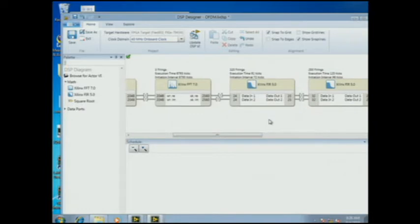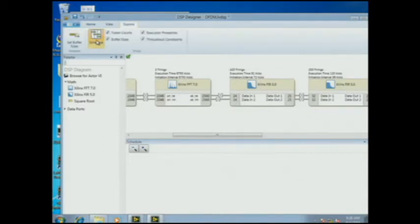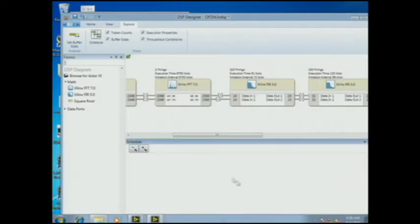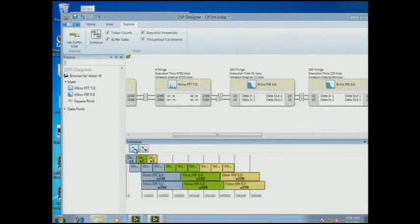It looks like a LabVIEW diagram — you're dropping VIs and wiring them together, but there seems to be a lot more going on with these icons. As part of early stage design exploration, you might want to look at the timing and resource usage of your design. One of the things DSP Designer can do is set the timing schedule for you and view that in the lower part of the screen. This shows you how each of the blocks are executed and pipelined in time — the top is your algorithm and the bottom half tells you how long it's going to take to execute.